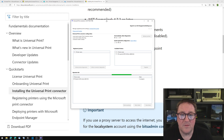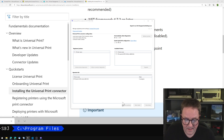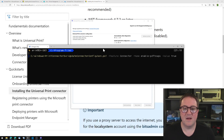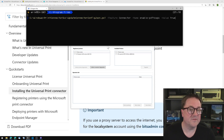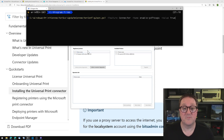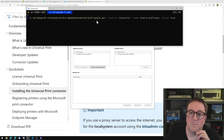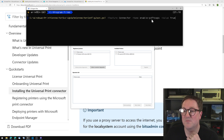After you have installed the connector, you need to do one thing. There is a small PowerShell command: update connector config JSON feature connector name enable PDF to XPS value true.